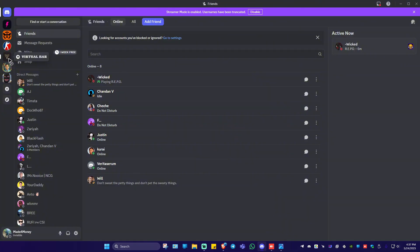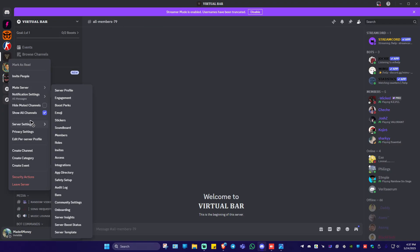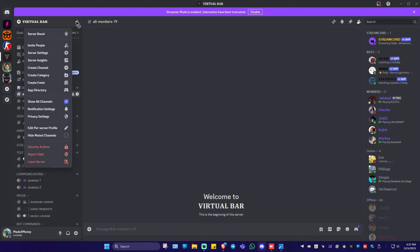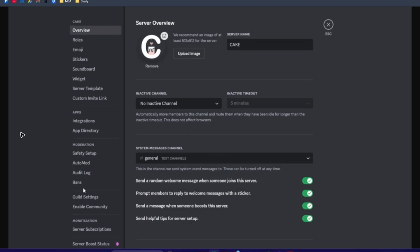Go ahead and right-click on your server and go to server settings, or go to the top left and click on the dropdown, then click on server settings. Here you should be able to see guild or guild settings.